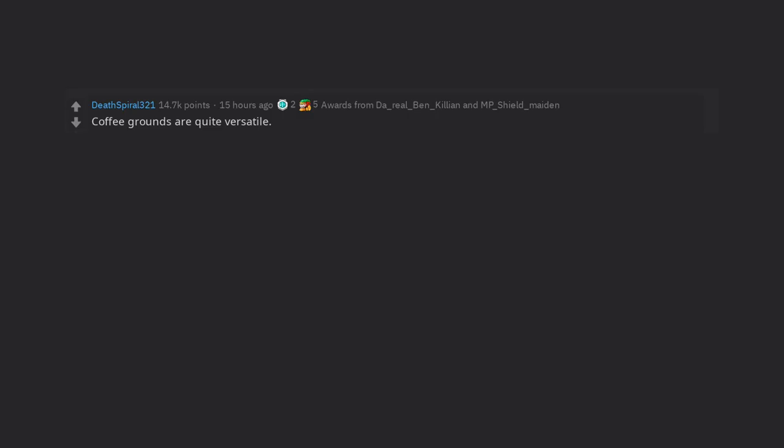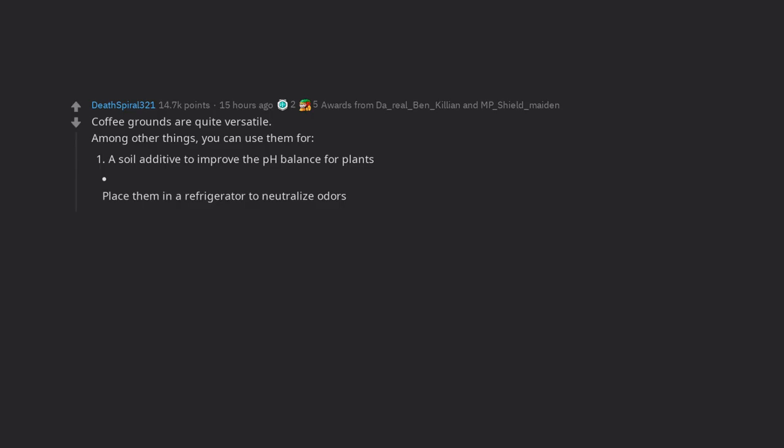Coffee grounds are quite versatile. Among other things, you can use them for a soil additive to improve the pH balance for plants, place them in a refrigerator to neutralize odors, scour pots and pans, de-icing your steps and driveway, an ant repellent, and an exfoliating scrub for your skin.